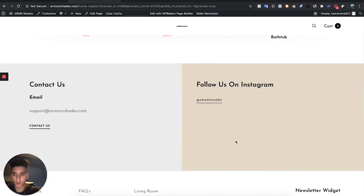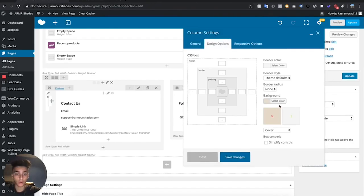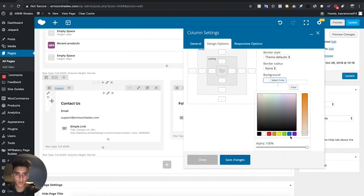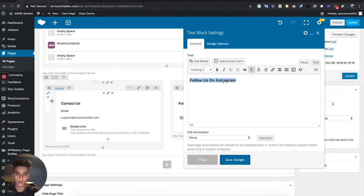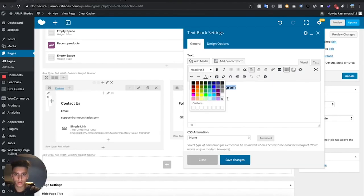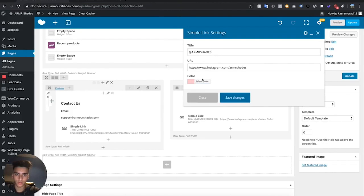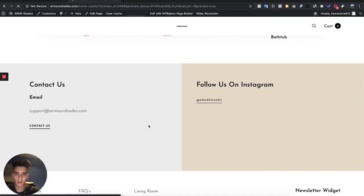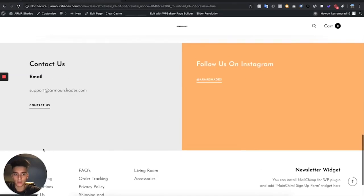I'm also going to change the background color of this section. Go to that section's pencil icon, go to Design Options, clear the existing color, and change it to an orange color. We also need to change the text from black to white. Preview the changes — there we go, we now have 'Follow us on Instagram' and 'Armor Shades — Contact Us' showing correctly.